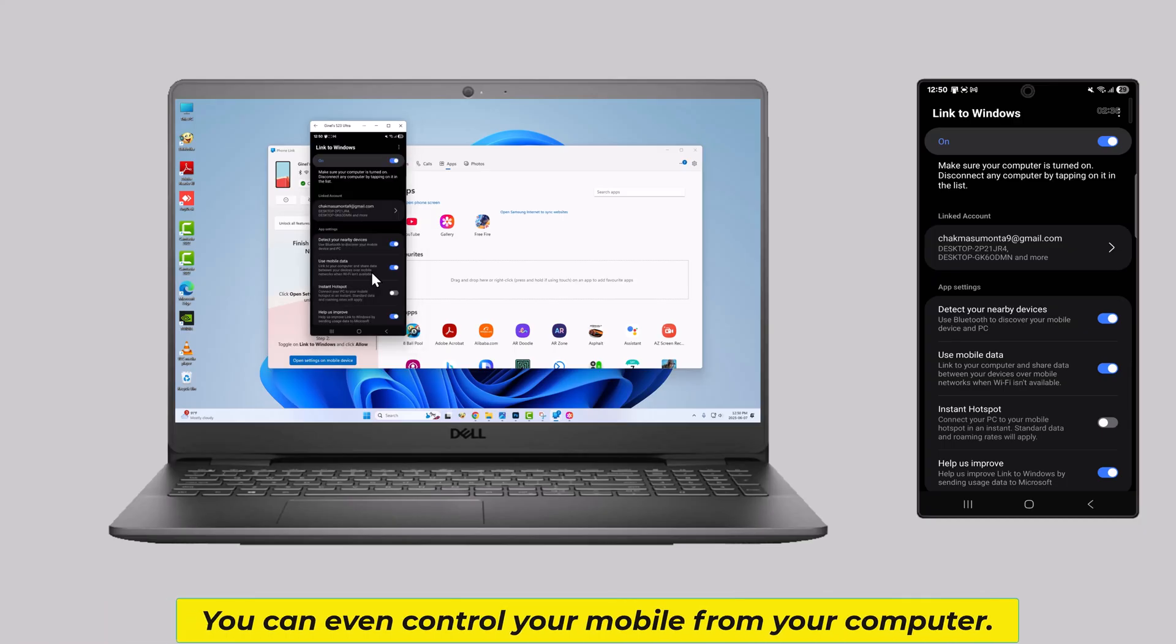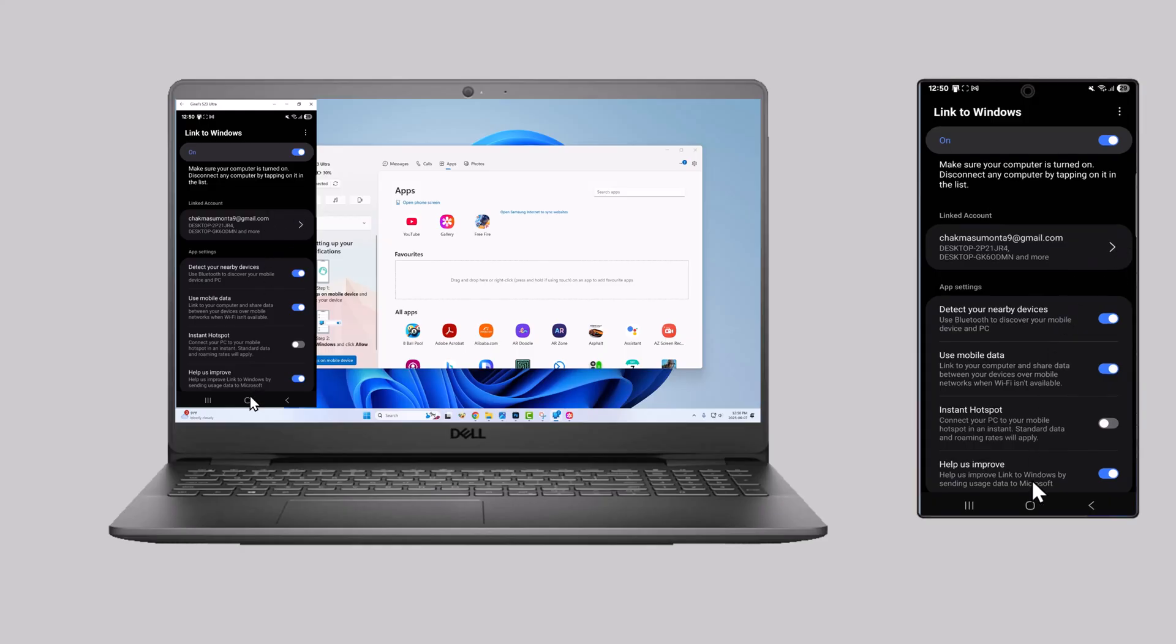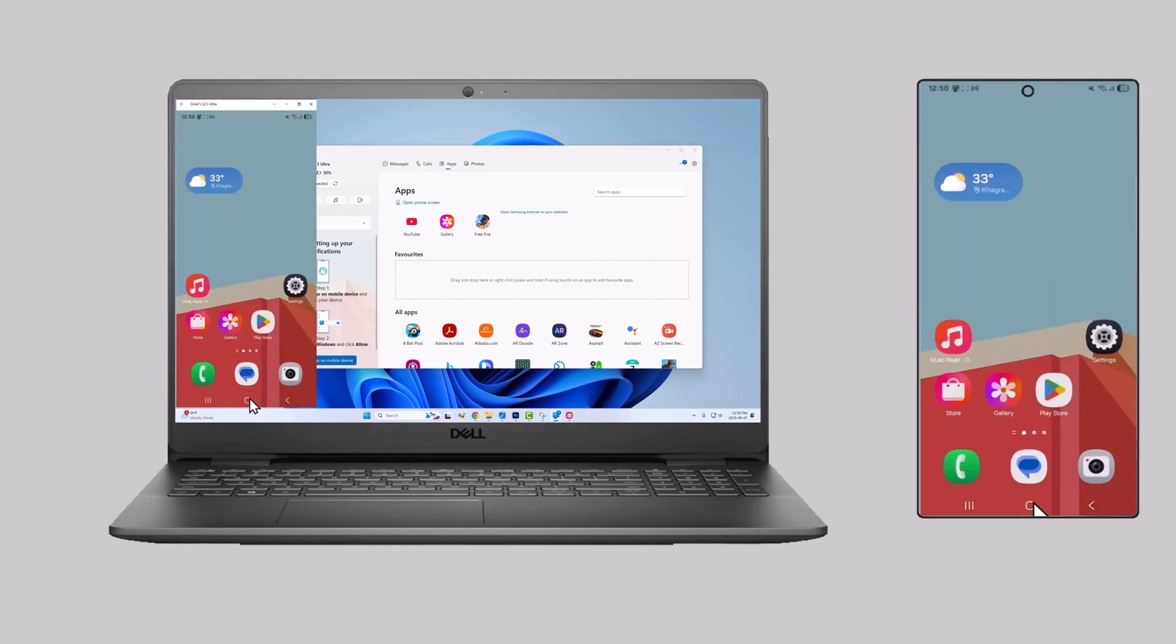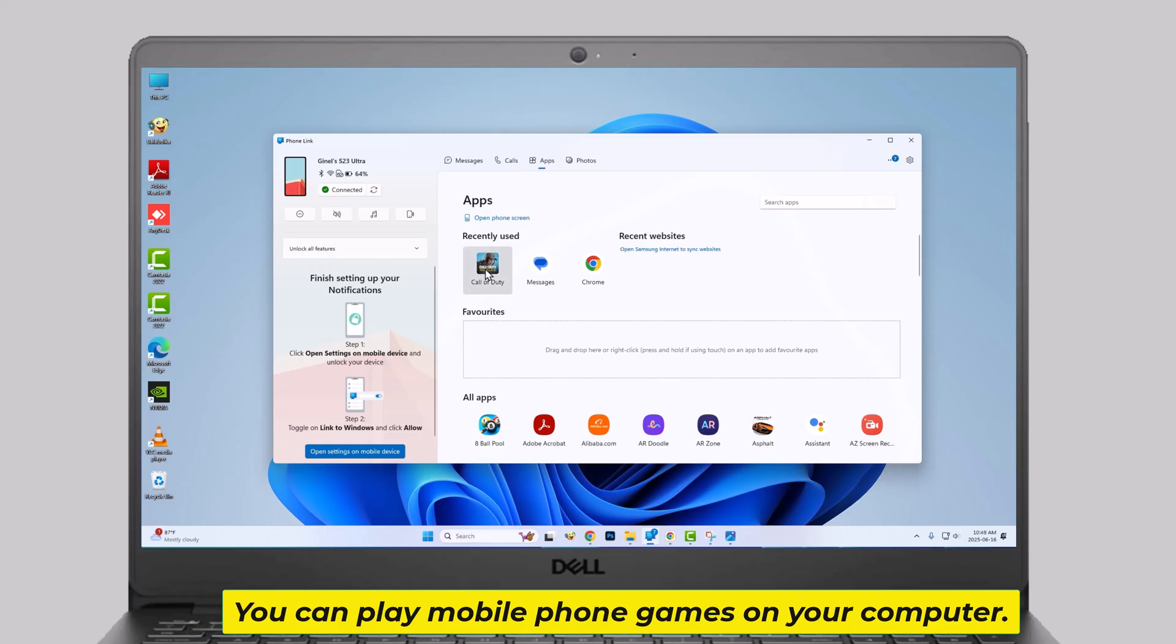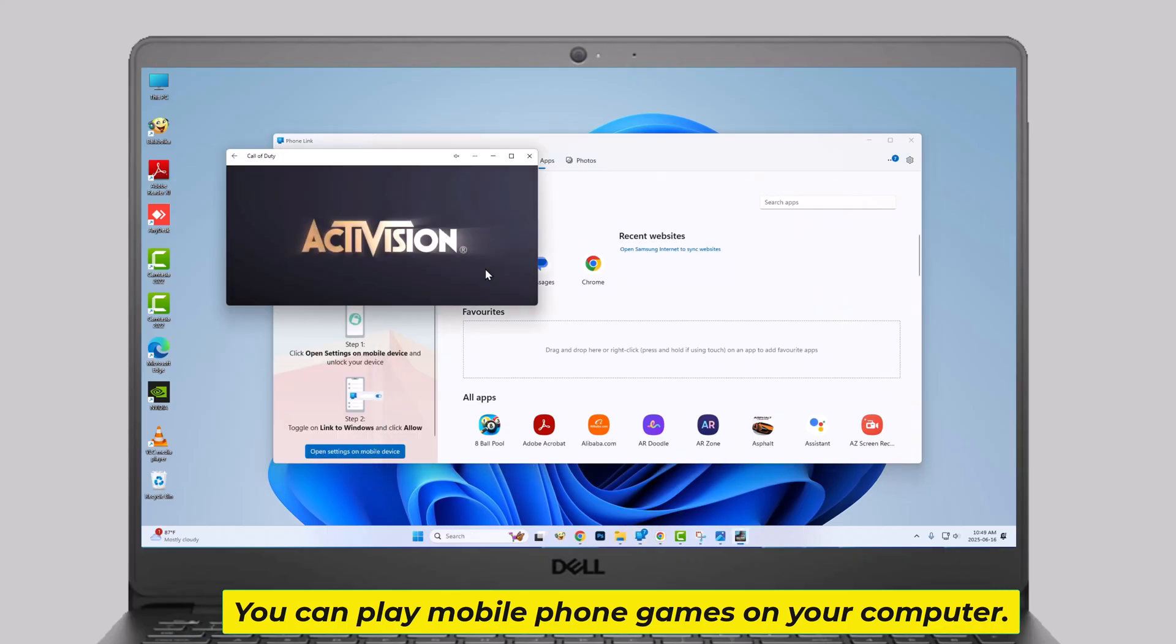You can even control your mobile from your computer. You can play mobile phone games on your computer.